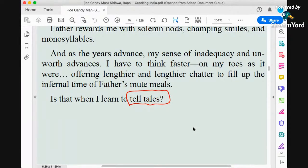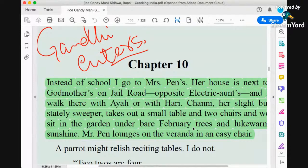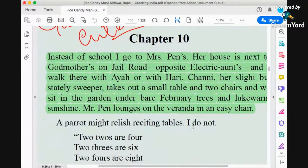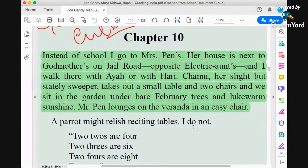Now let us proceed to Chapter 10. As I have written in big words: Gandhi enters. Chapter 10 starts with the political environment of the time. The introductory passage reads: 'Instead of school I go to spend — her house is next to Godmother's on Jail Road, opposite Electric Aunt, and I walk there with Ayah or with Harry, Chenni — her slight but stately sweeper.' Chenni is the maid-servant and sweeper of Electric Aunt. A small table and two chairs are set in the garden under the February trees and lukewarm sunshine.